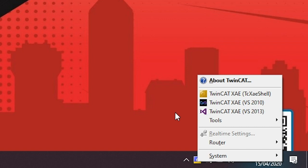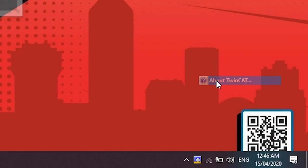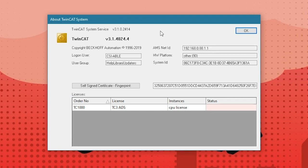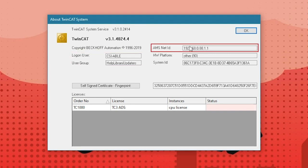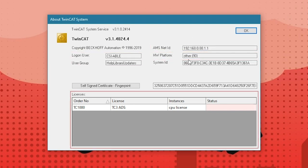The first one we have for the TwinCAT system menu is the information about TwinCAT. Upon clicking this, it will open the TwinCAT system dialog which lists all the essential data of the installed TwinCAT, such as the complete TwinCAT version, logged on user, AMS.net ID of your local system, hardware platform, and all the license information.